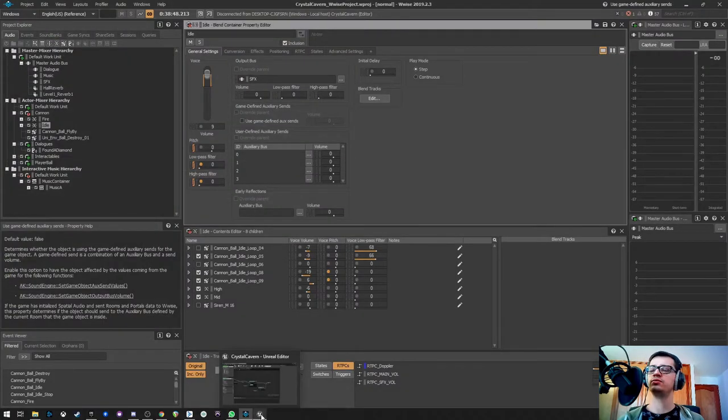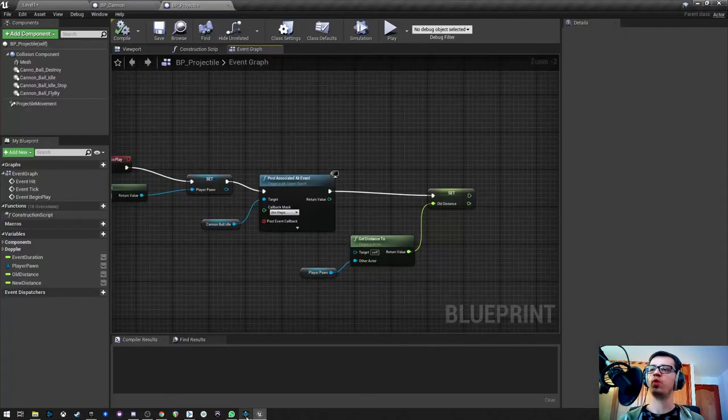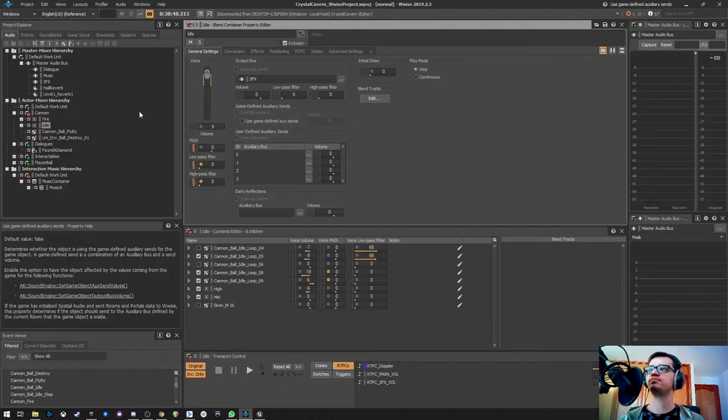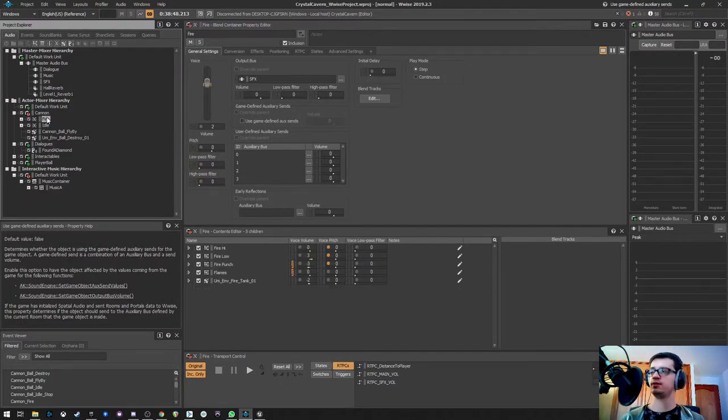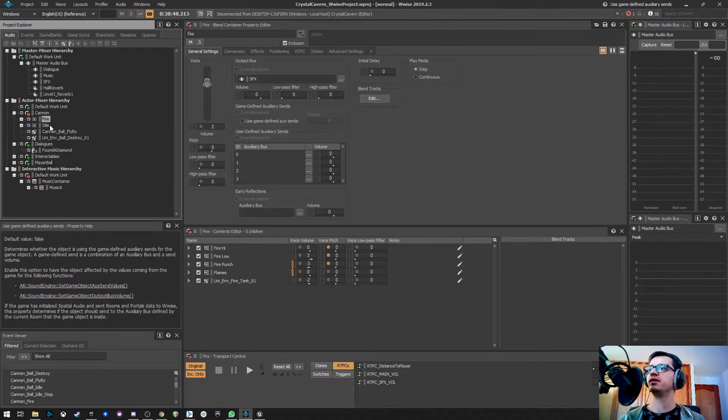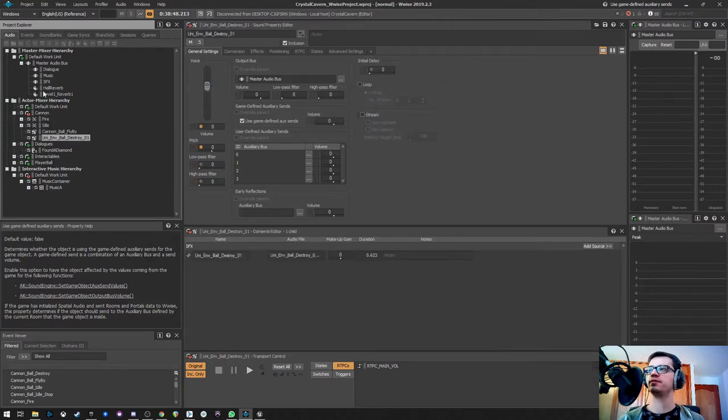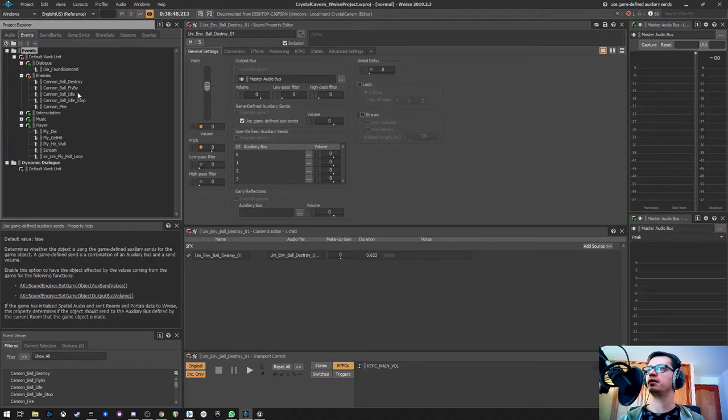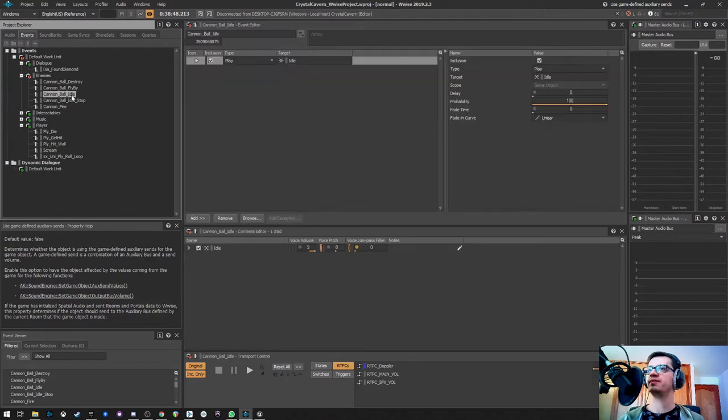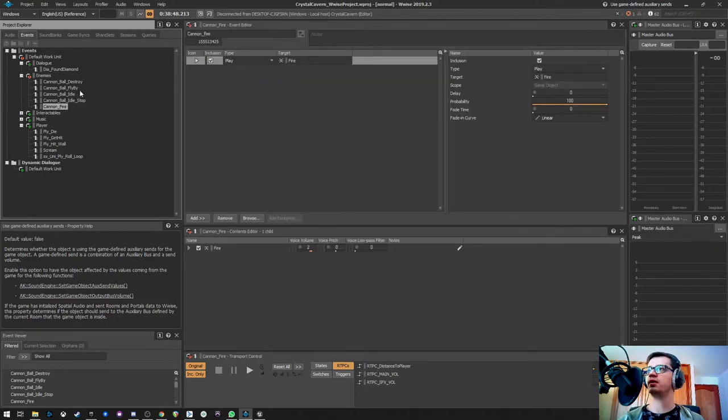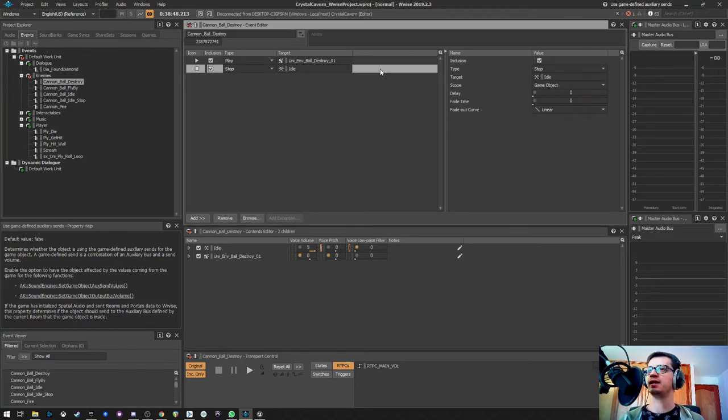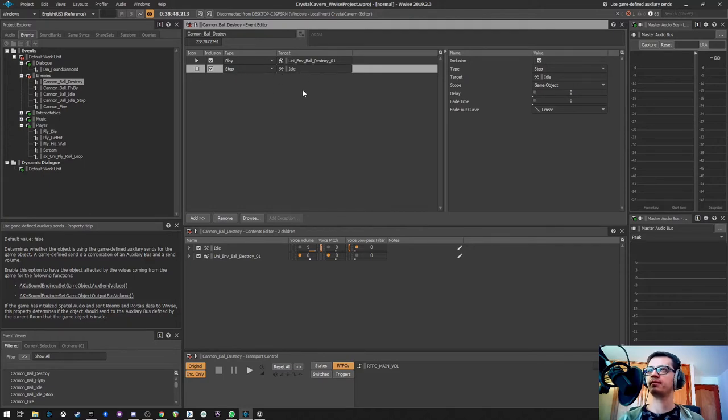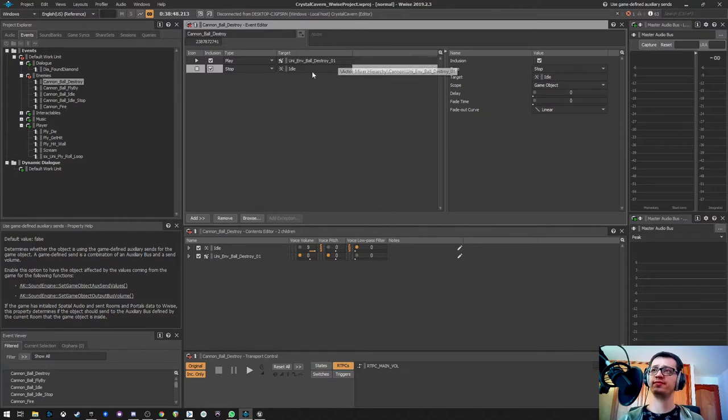Now, if we go to Wwise, we can see our fire event, we can see our idle and our destroy sound effects. They are in this event, this is the idle one, this is the fire one, and the destroy one, that as you can see has the stop idle here. So I'm playing the ball destroy sound effects and the idle.